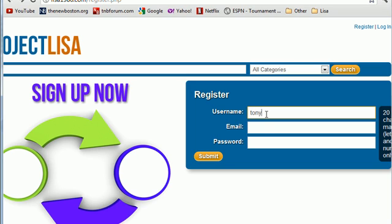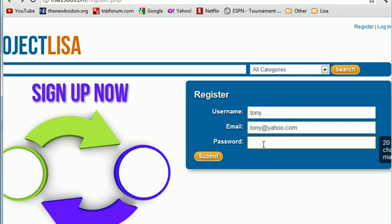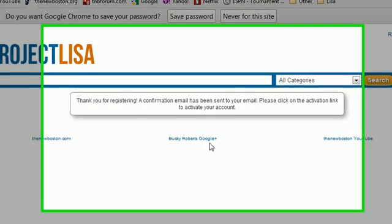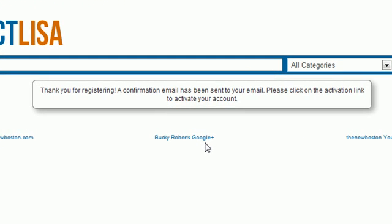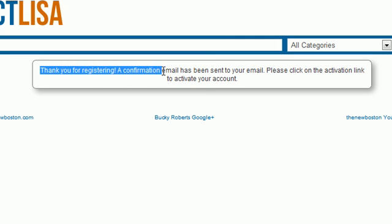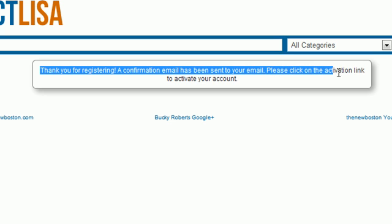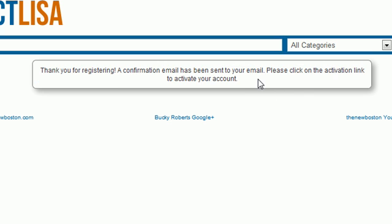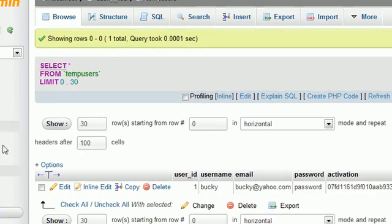So now let's just go ahead and refresh this and check out what happens. Username. I'll just put Tony. I'll just give it a fake one. Tony at yahoo.com and give it a password of password and submit it and check it out. Instead of just giving us that error page that says, hey, your file doesn't exist, we get a nice prompt page that says, thank you for registering. A confirmation email has been sent to your email. Please click on the activation link to activate your account.